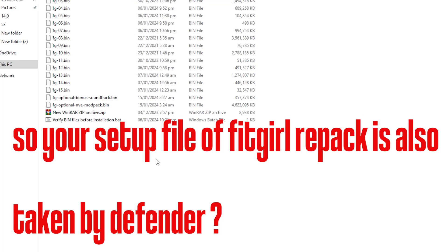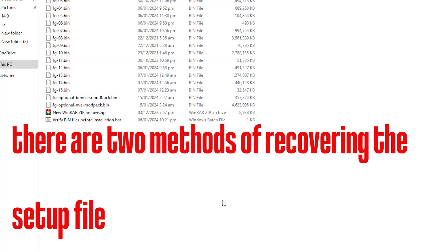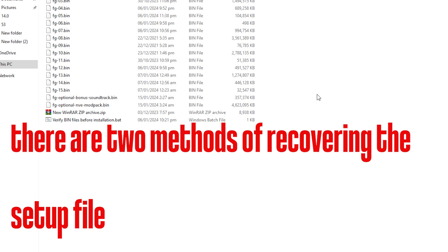Your setup file of FitGirl repack taken by the Defender, two ways to recover it. I will tell you in this video, first watch till the end. The method which is not recommended by me, but if you want to do it.